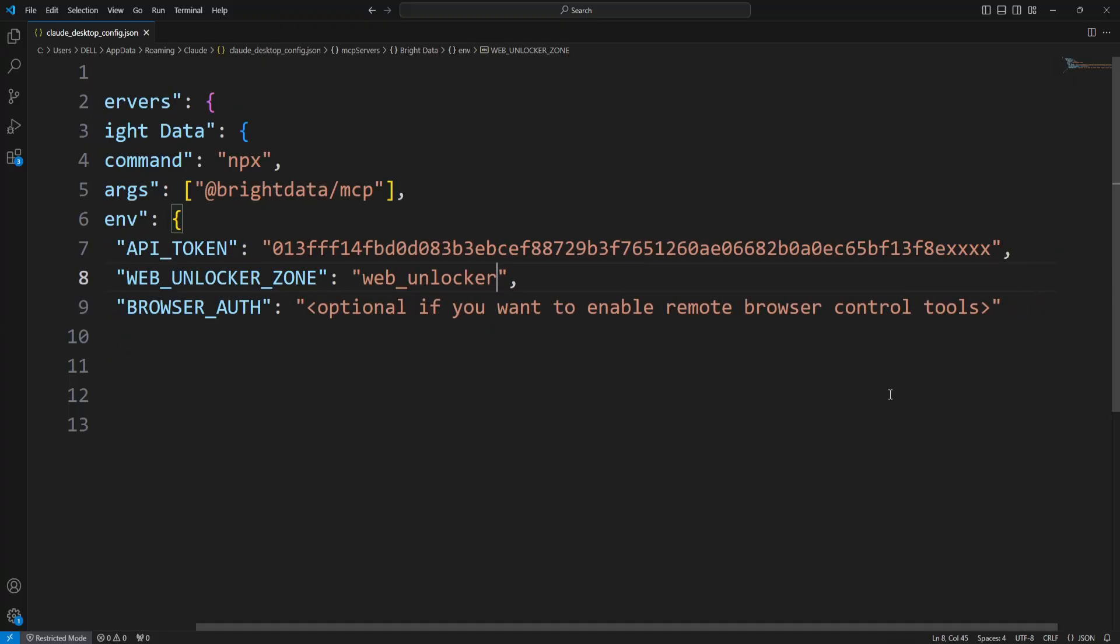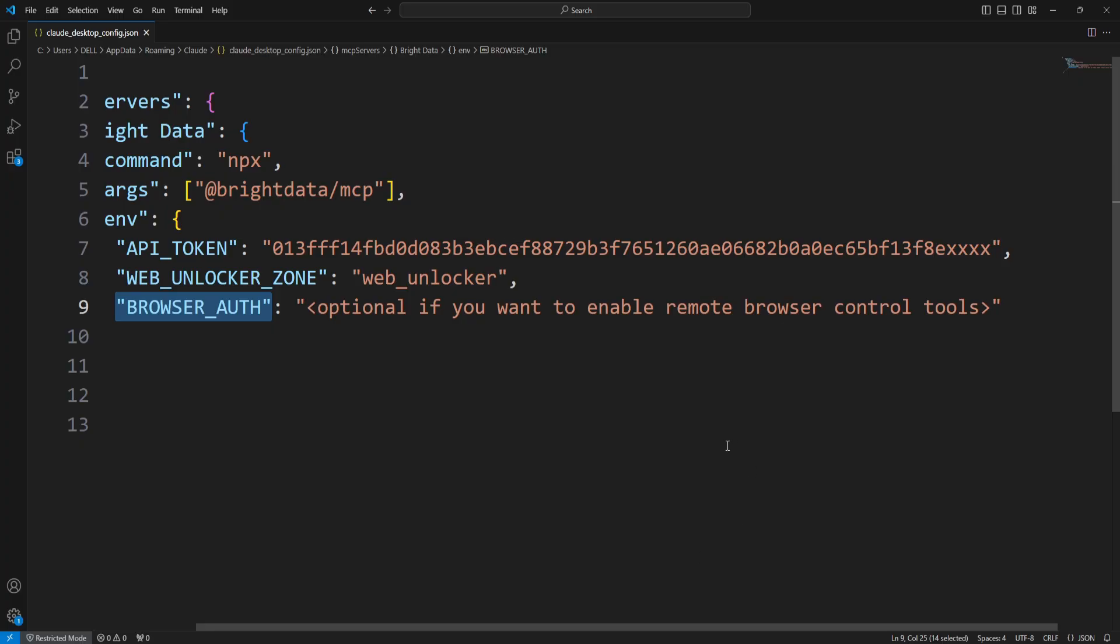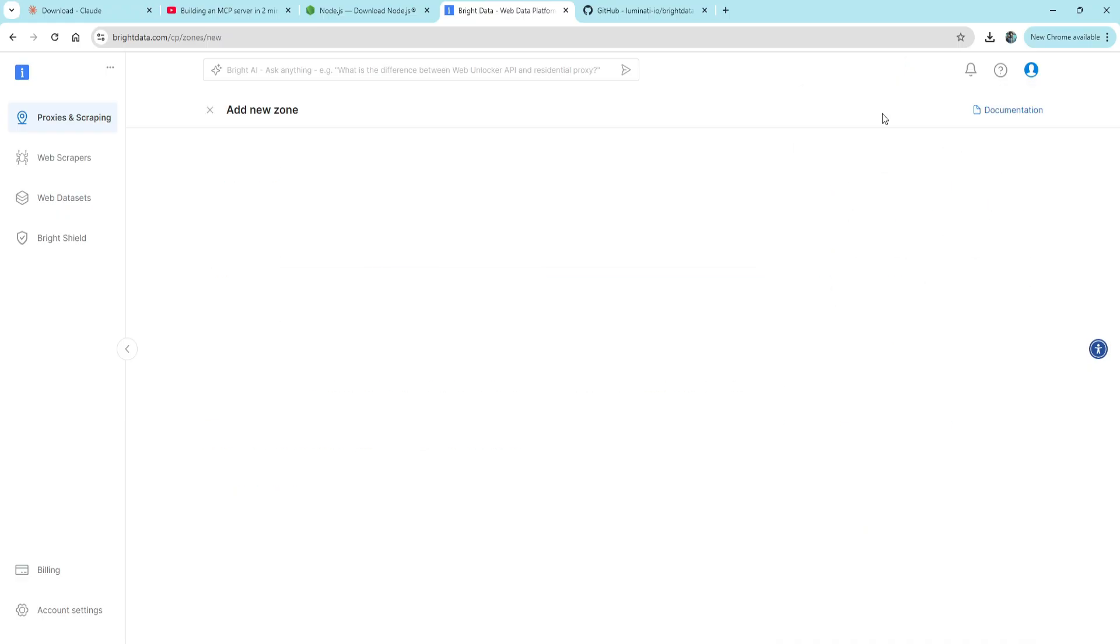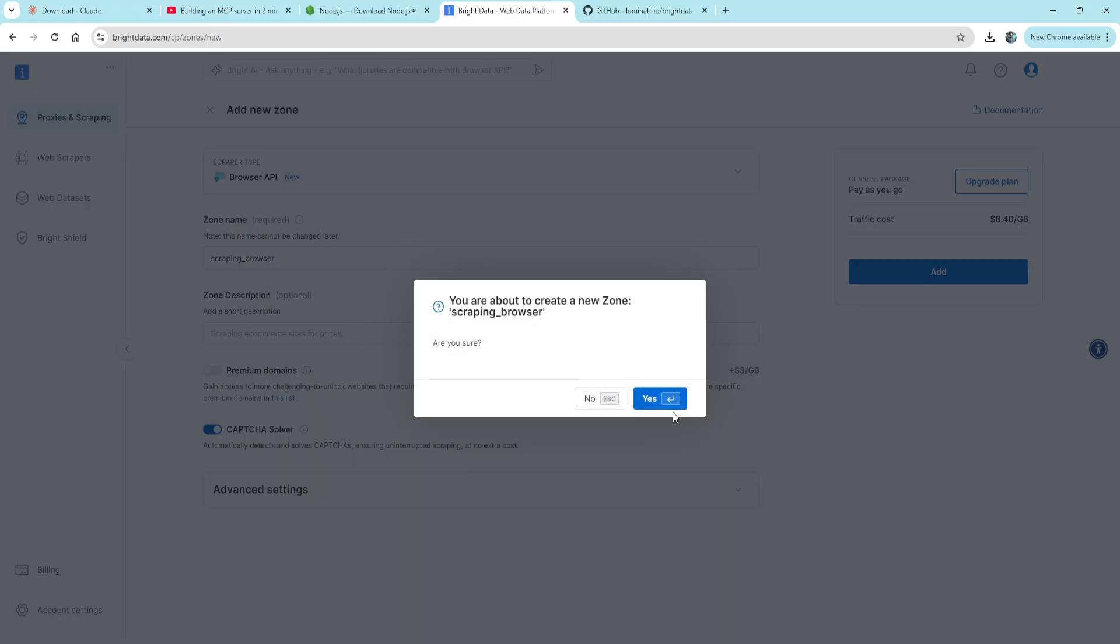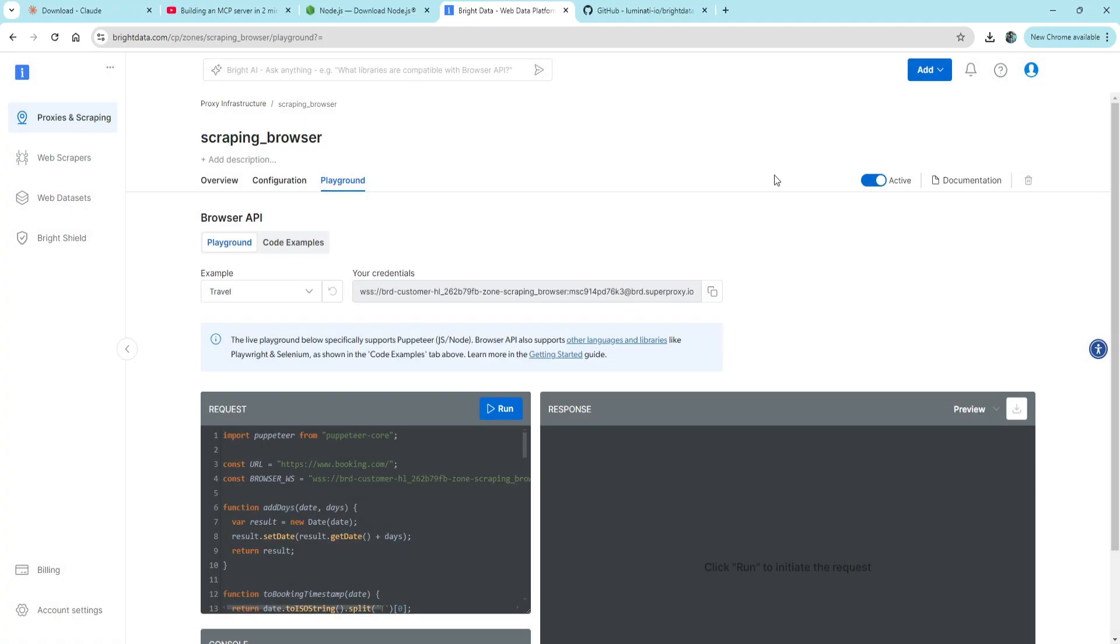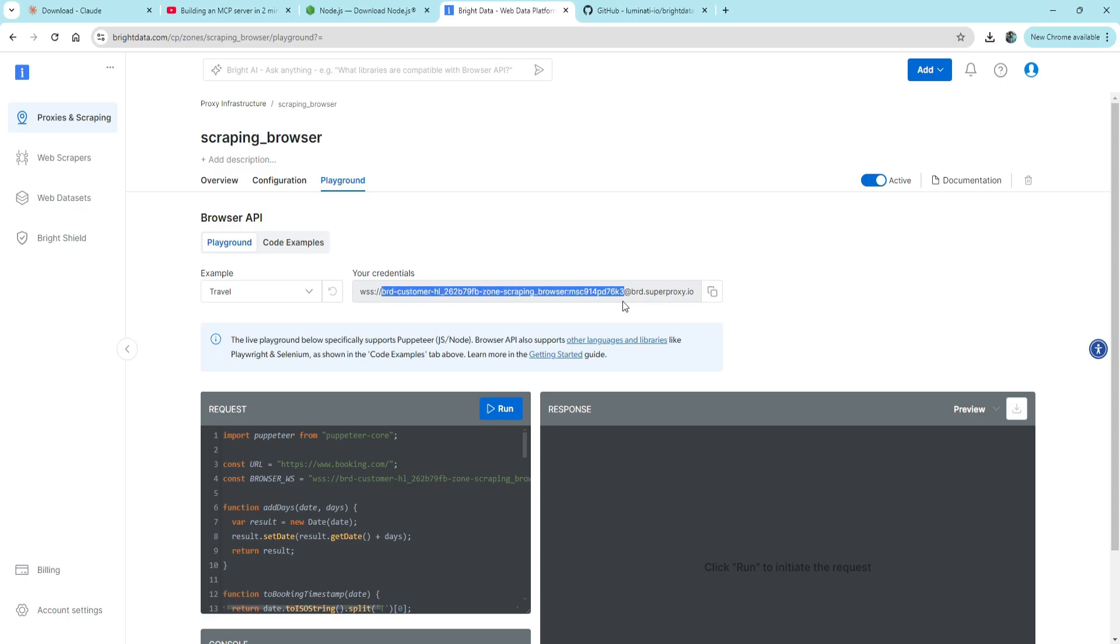Now this next field is optional, but we'll fill it in to enable remote browsing. To do that, add a Browser API, give it a name, and create it. You'll see a string here - just copy this part and paste it here.